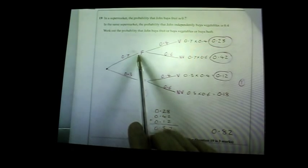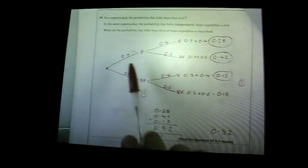Question nineteen: a probability tree. The probability that John buys fruit is 0.7, so the probability he doesn't buy fruit is 0.3. Vegetables is 0.4, so not buying vegetables is 0.6 — each pair must add to one. You get one mark for drawing the tree correctly. Multiply across branches: fruit and veg = 0.7 × 0.4 = 0.28; fruit and no veg = 0.7 × 0.6; and so on. Work out the probability he buys fruit, vegetables, or both — add those three circled probabilities to get 0.82.